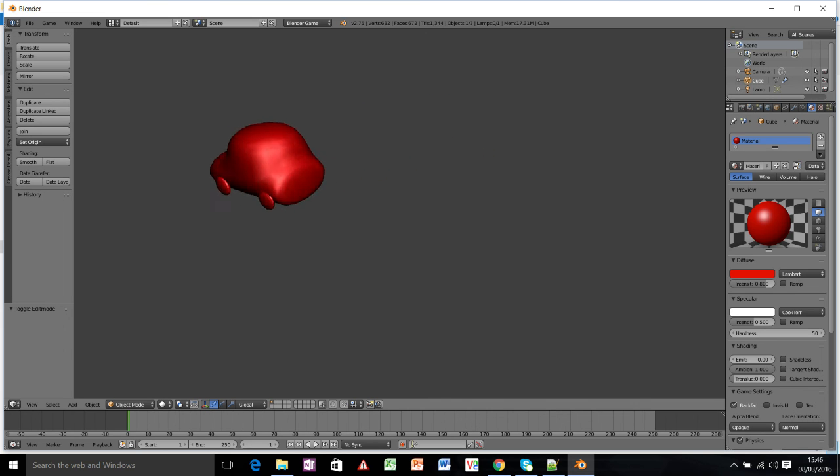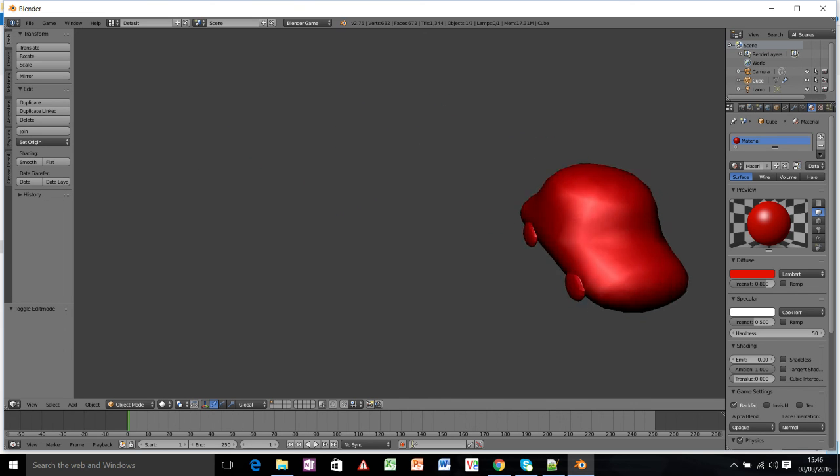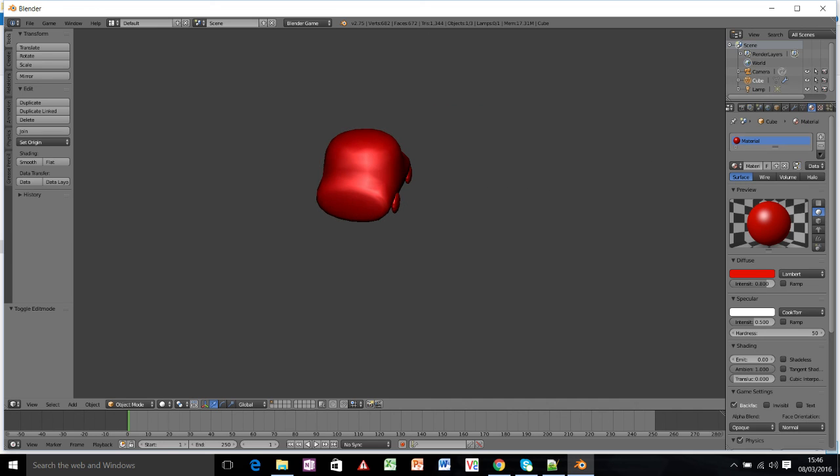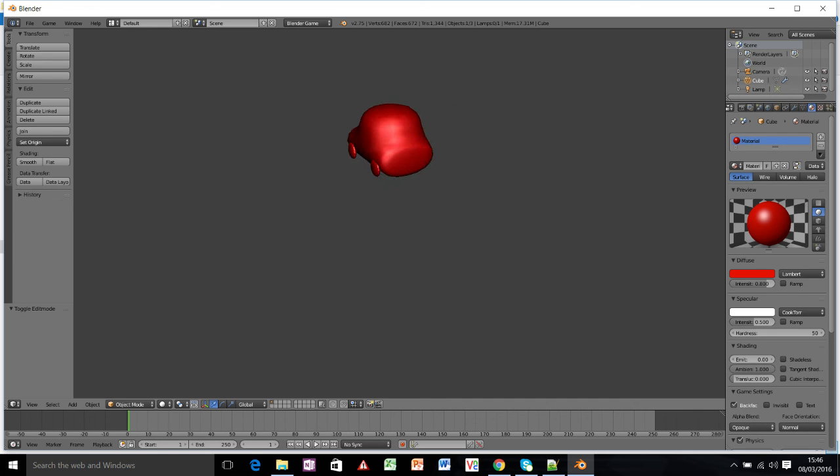So feel free to, instead of making a car, make whatever you want. A dinosaur, a snowman, whatever. And then try and make it move and make it into your own little game. Thanks for watching.